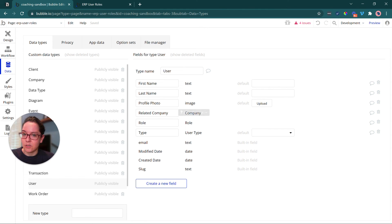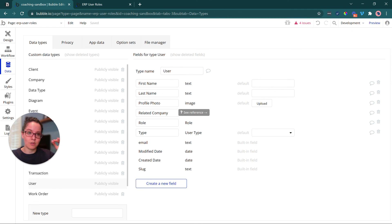And of course, they're also tied to a company. That way the company admin can only look at users and work with users within their company.